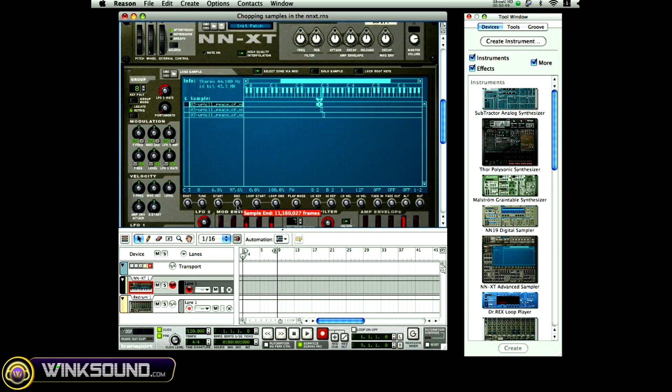I'm going to come to the end point and bring that down and chop that to a point where it's comfortable for me.